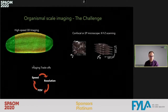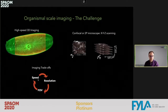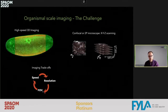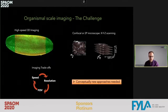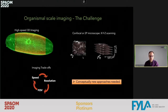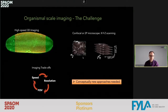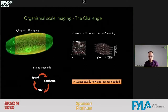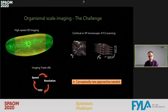This approach is fairly slow. We are always faced with the inherent trade-offs between speed, resolution, and field of view. Conceptually we have to invent new approaches that go beyond sequential imaging acquisition in order to bridge the vast spatial and temporal scales in biology.